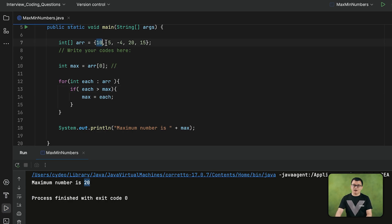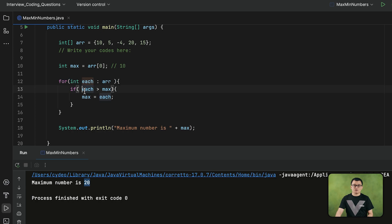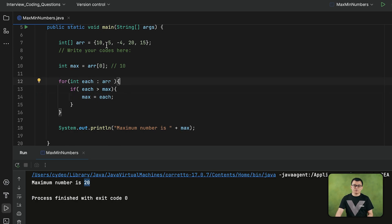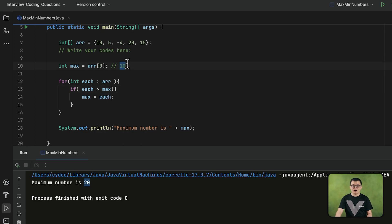Here is how we ended up getting 20. At the beginning, we assigned the first value — 10 — as the maximum number. Before the loop, max was set to 10, which is the first element of the array. When the loop executes, whenever the condition becomes true, the value of max will change. In the second iteration, 5 is compared with the current maximum, which is 10. Since 5 is not greater than 10, 10 stays as the maximum number. The only time max is replaced is when there is a number actually greater than the current maximum.